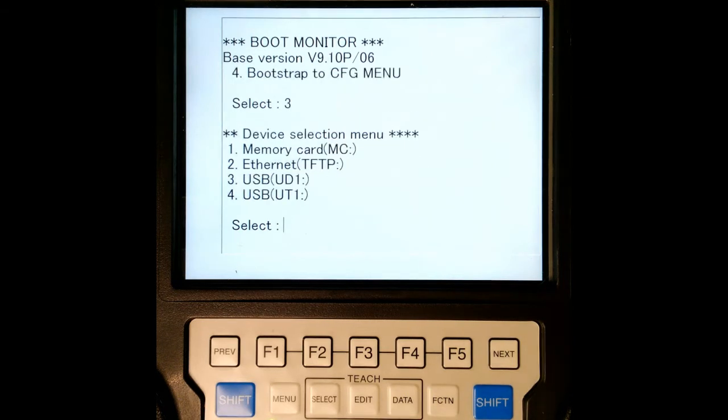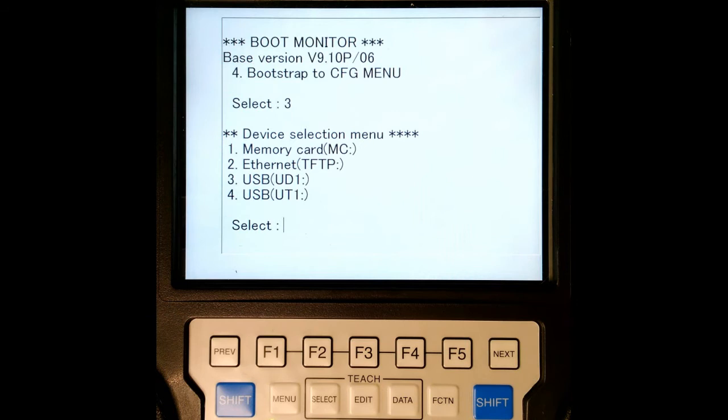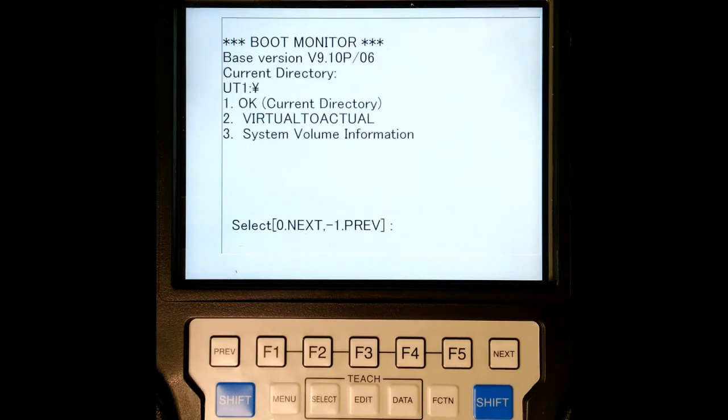So I'm going to hit enter and then it's going to ask from what device. So I have my USB in my teach pendant. So I'm going to go number four. Here we go.